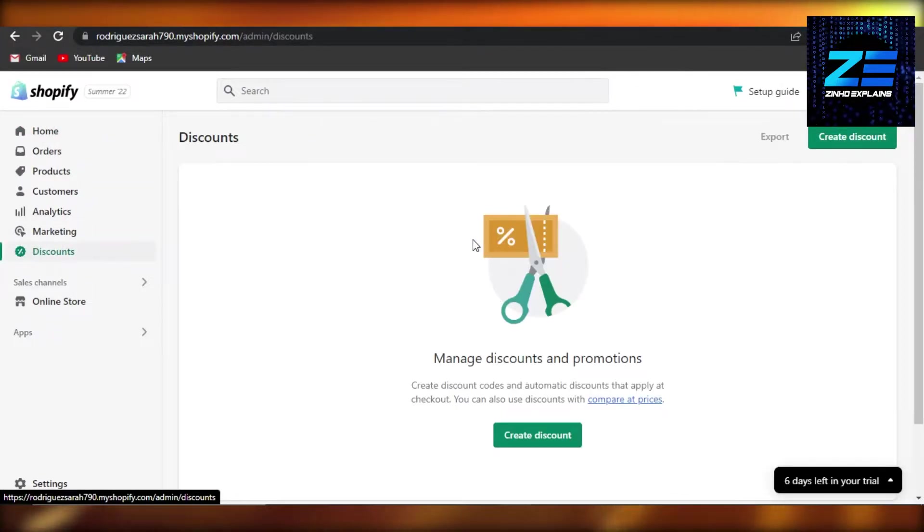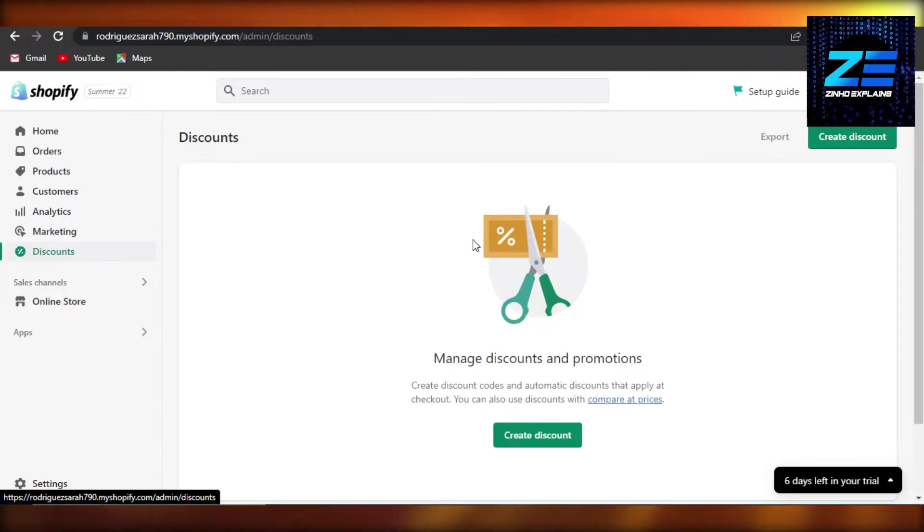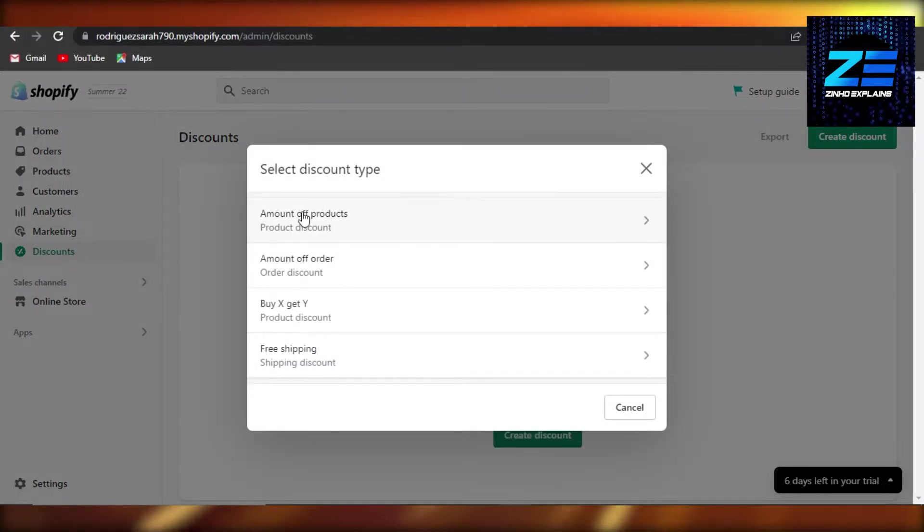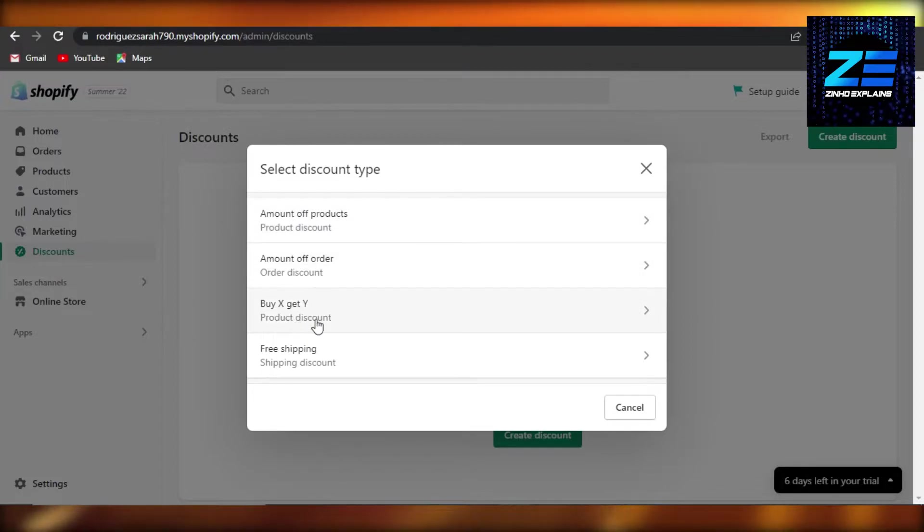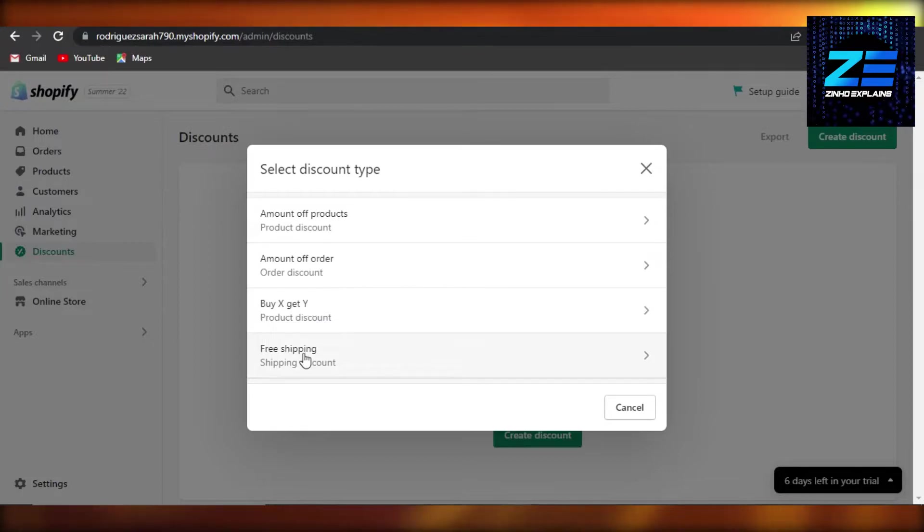Click on discount and now it will allow us to create different discounts and create coupons. Click on create discount and now we have different types of discount: amount of product, amount of order, buy X get Y, free shipping. I'm going to go with a simple one, amount of products.